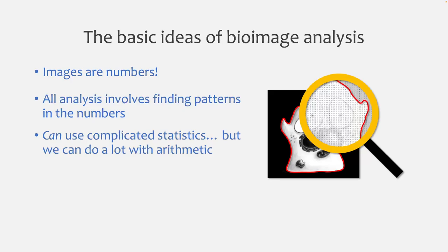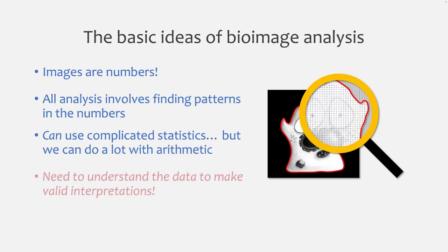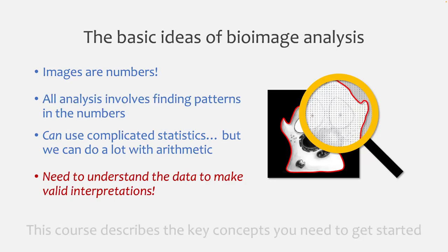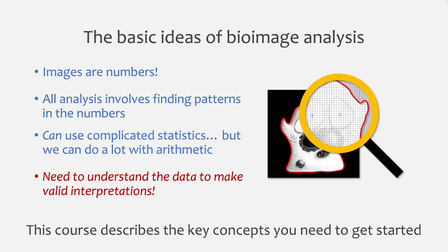And so because our images comprise millions, if not billions of numbers, then even these simple operations become really powerful whenever you use them in creative ways. But you do need to understand the data to make valid interpretations. And this course is not going to be able to describe everything that you're going to need for your bioimage analysis career if you decide to stick with the field.